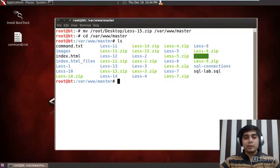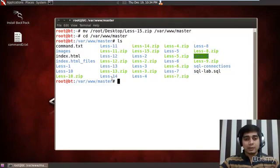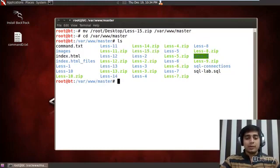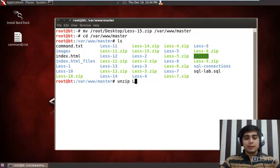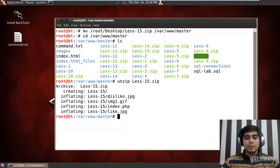We notice that our file is here, lesson15.zip file. Let me try to unzip the file: unzip lesson15 for you.